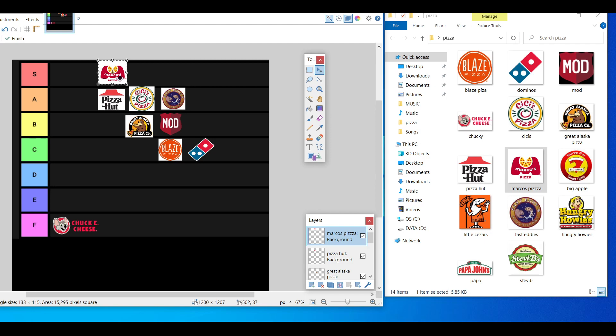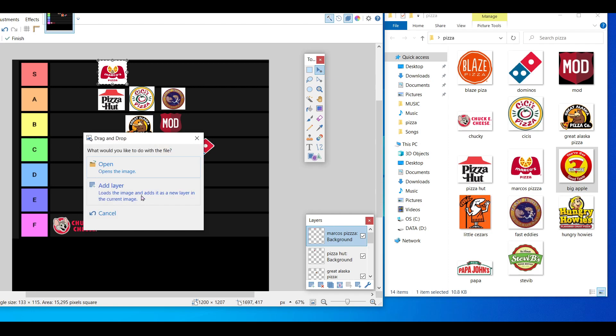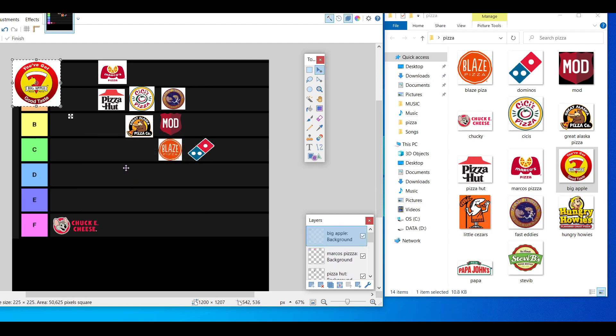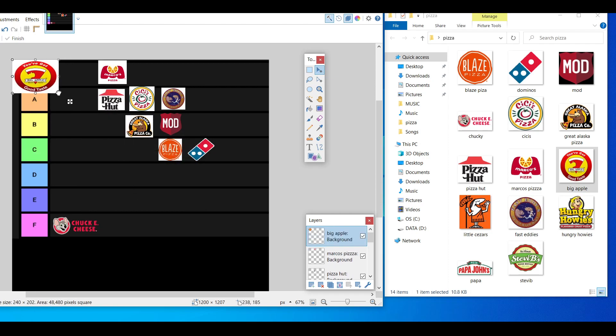Big Apple Pizza. I'm not sure how big of a chain this is. I know I had it a lot. My brother loves Big Apple pizza.